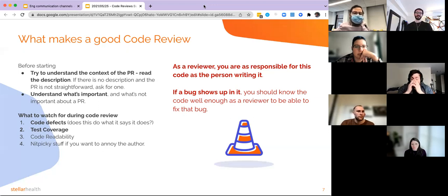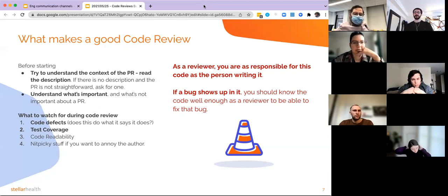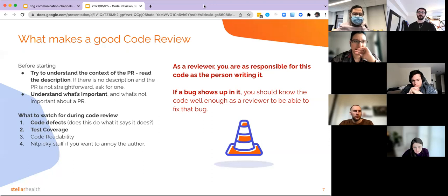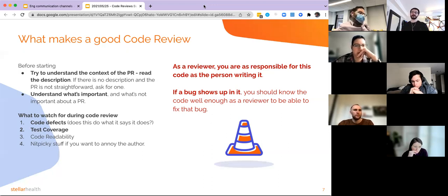Third: code readability. Naming is the hardest problem in computer science — that's a true statement. We read code way more than we write it. If you want to comment on nitpicky stuff like spacing, you can, but generally it's a good idea to label it as a nitpick. These priorities are in order: watch for defects and test coverage first, then comment on readability, then nitpicky stuff.